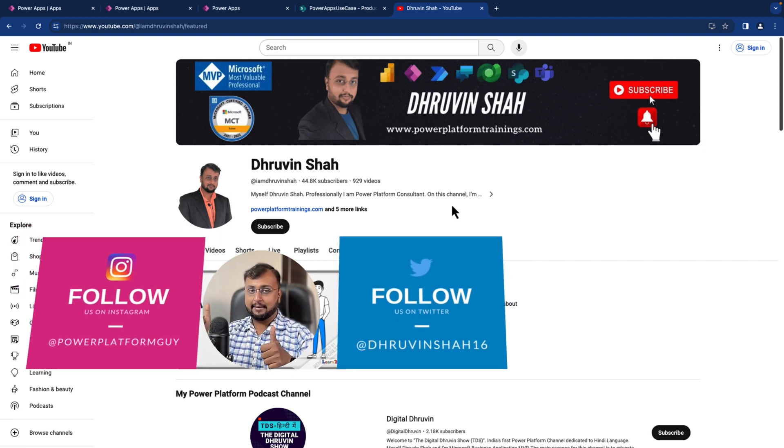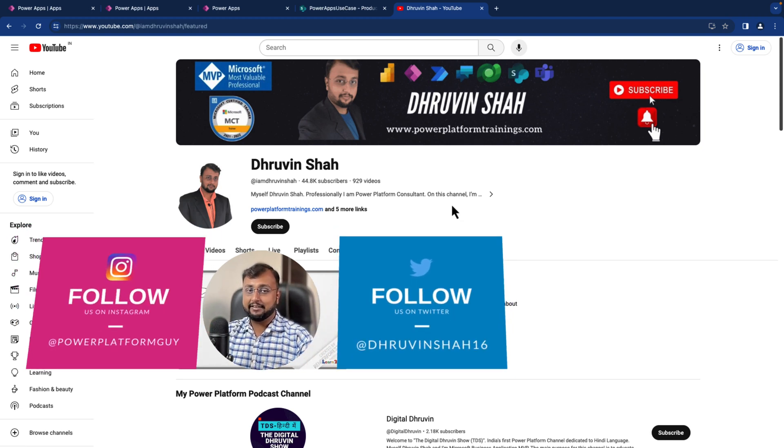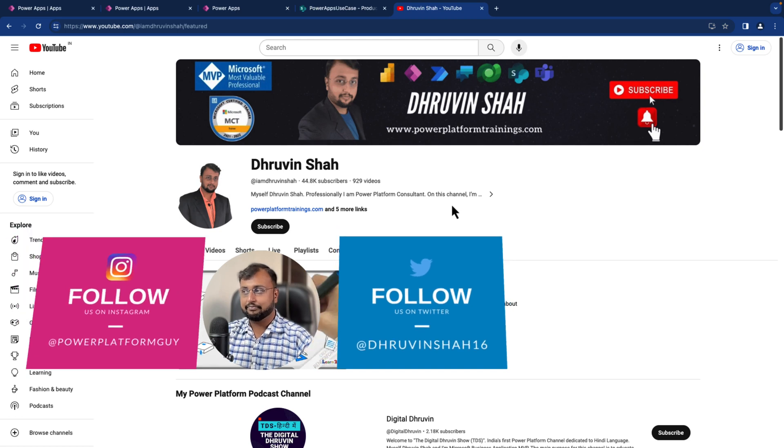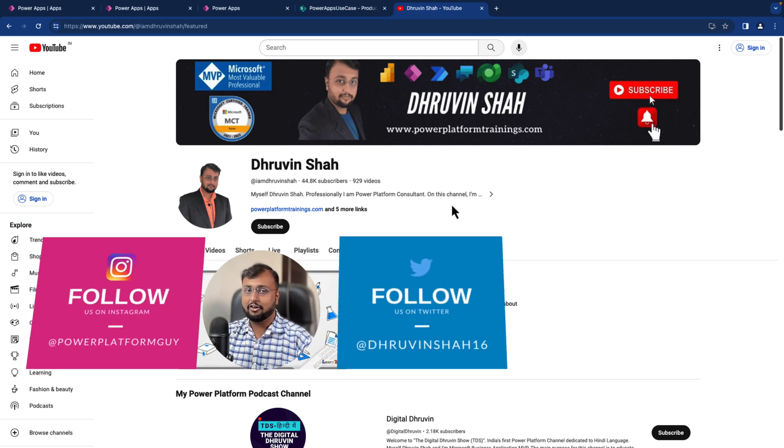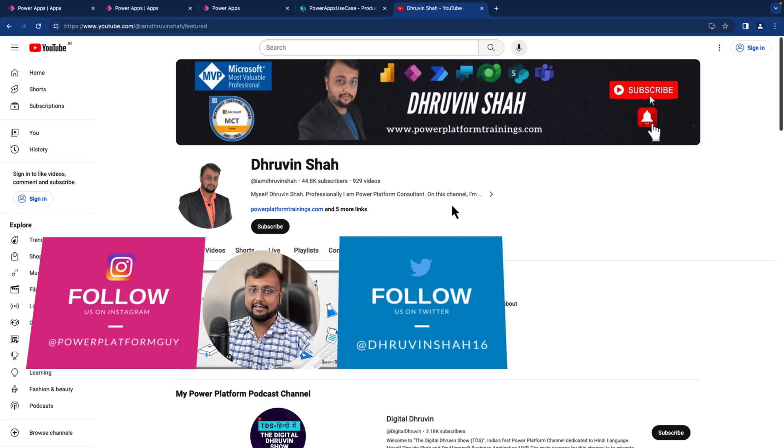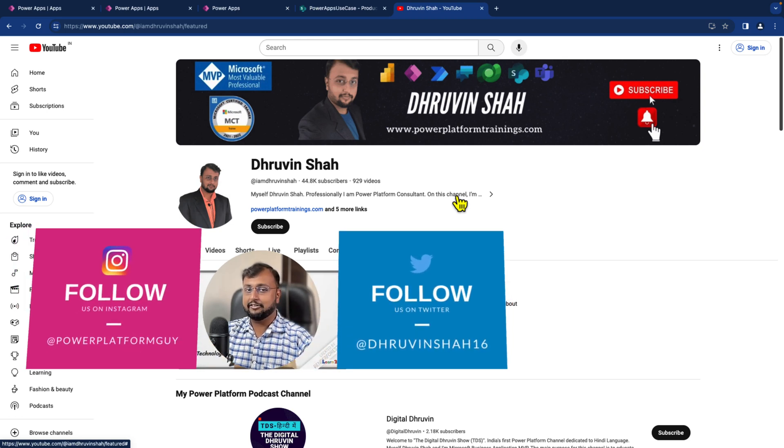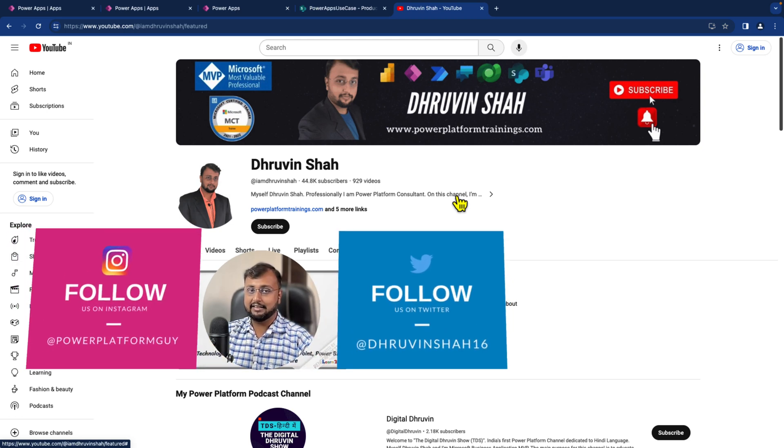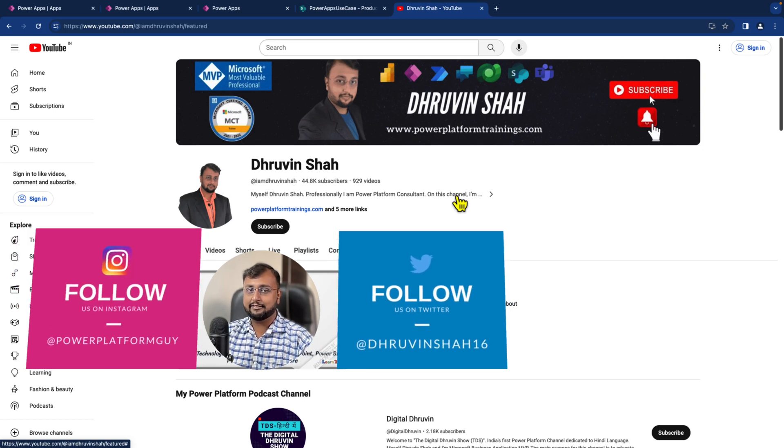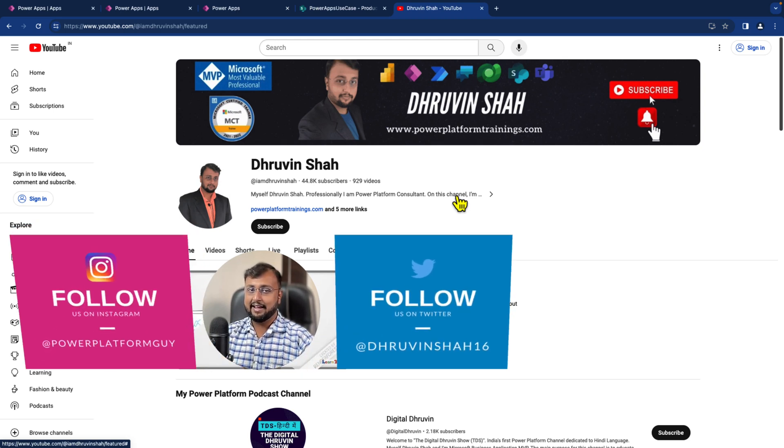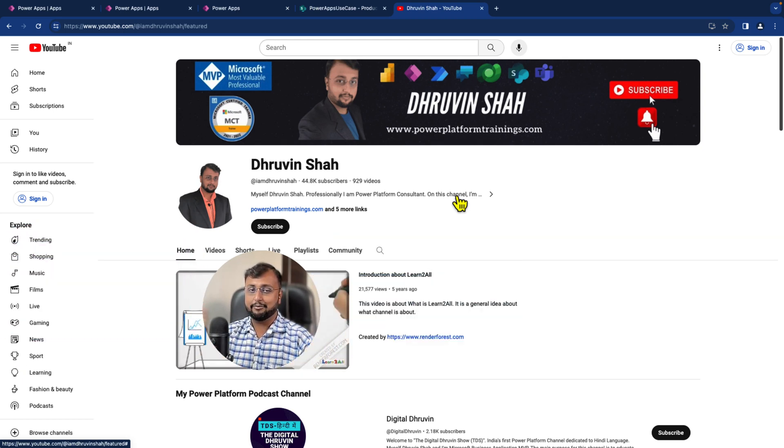If so, hit thumbs up, subscribe my channel and press the bell notification to never miss any updates from me. Looking for any paid consultation or training? The website link is available. And don't forget to follow me on my Instagram, Twitter and all my social media handle links are available in the description box. With this, this is Dhravin signing off. See you in the next session with some amazing content. Till then, have a great day. Goodbye.